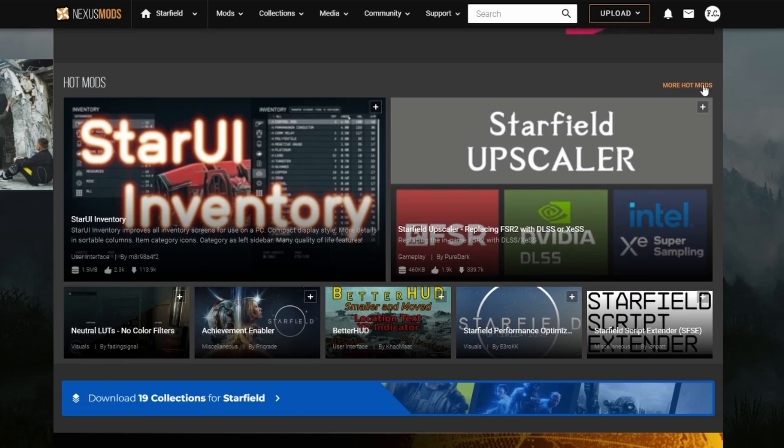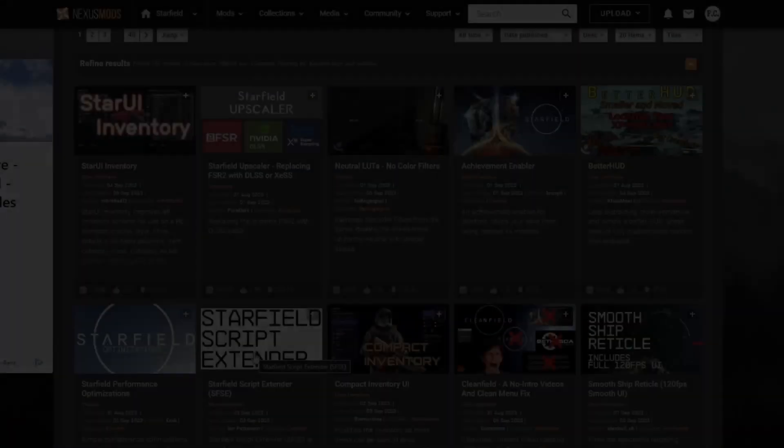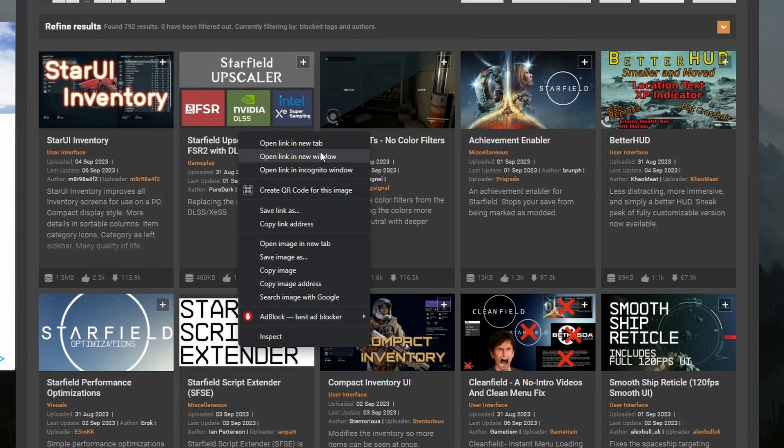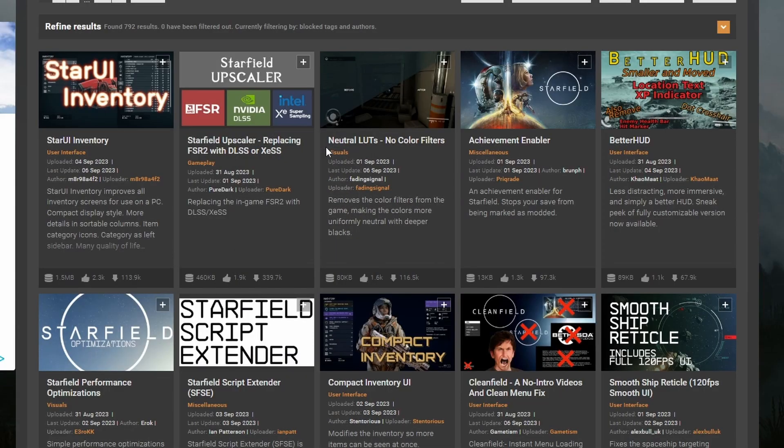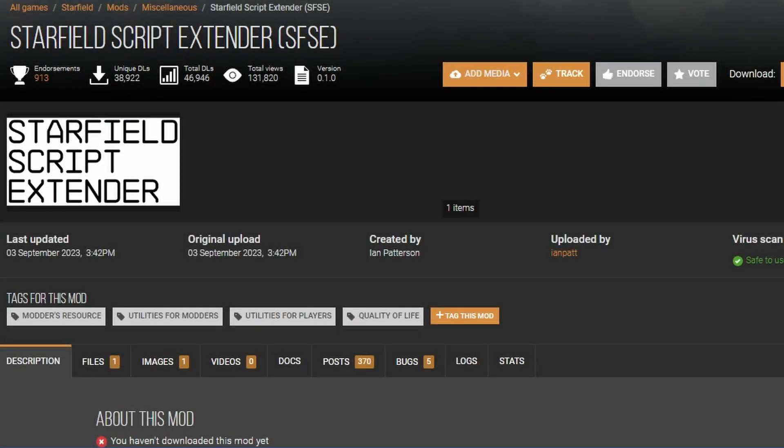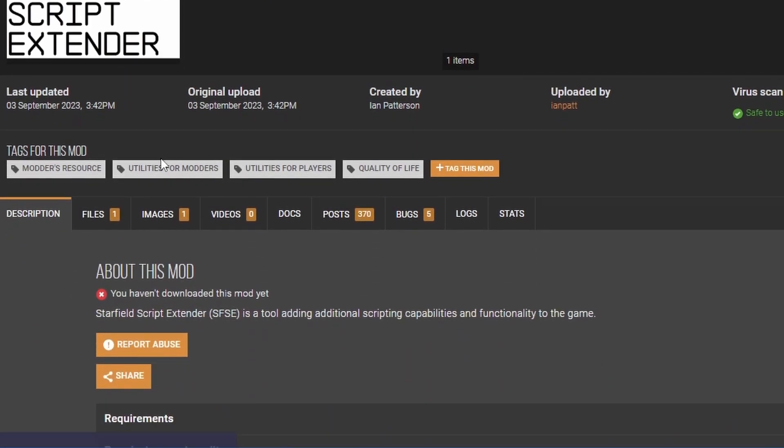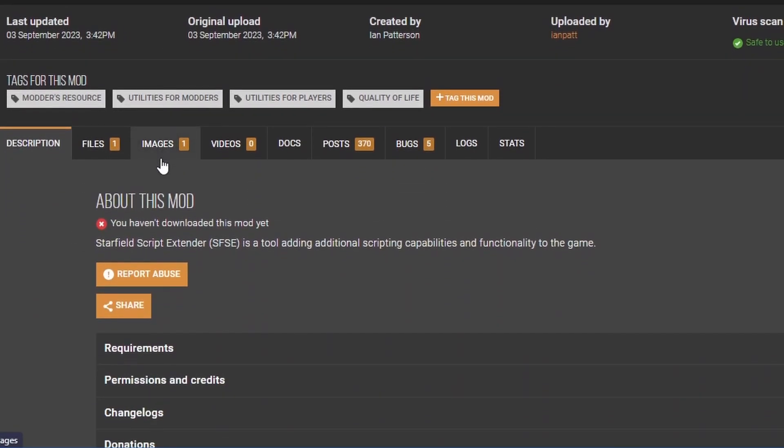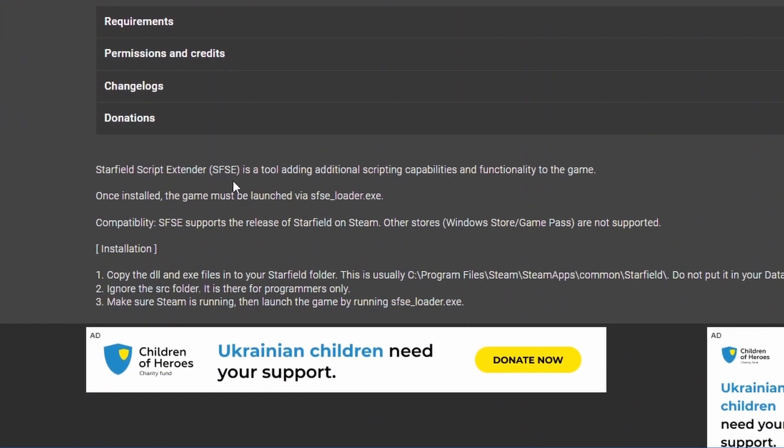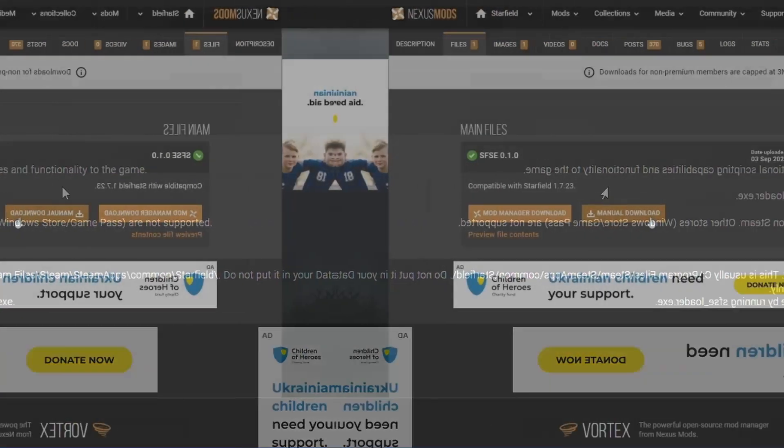The first mod we're going to install is called Starfield Script Extender. So I'm going to right-click on it, open a new tab. If you've modded Skyrim before, you know what this is. This is going to allow other mods to add scripts to the game. For now, the extender only works on the Steam version of the game.